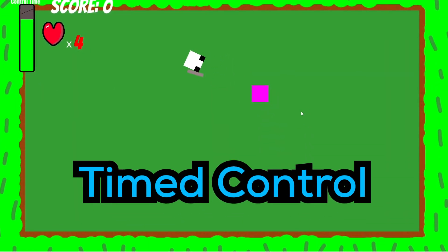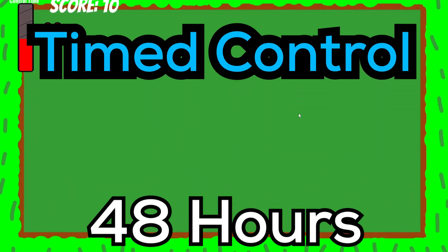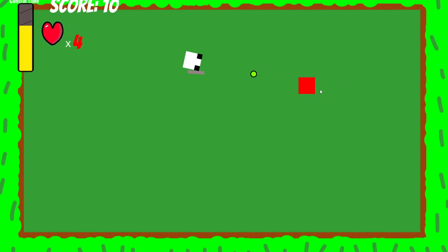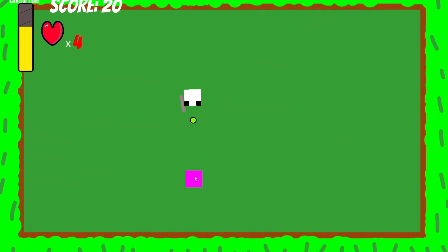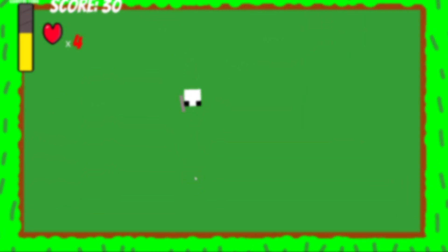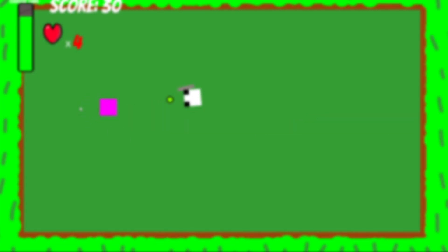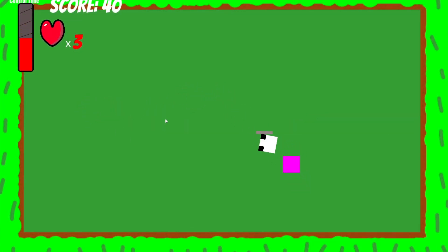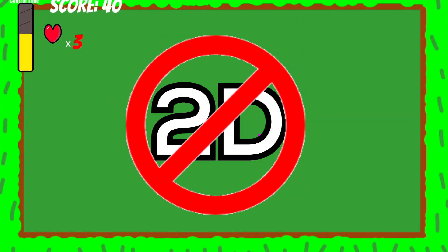Two years ago, I made this game Timed Control in 48 hours. Despite the fact that it was really bad, it's a concept I have always wanted to expand upon and remake at some point. However, I don't want to make it in 2D. This time, I want to adapt it into 3D and see how it can be further improved upon.